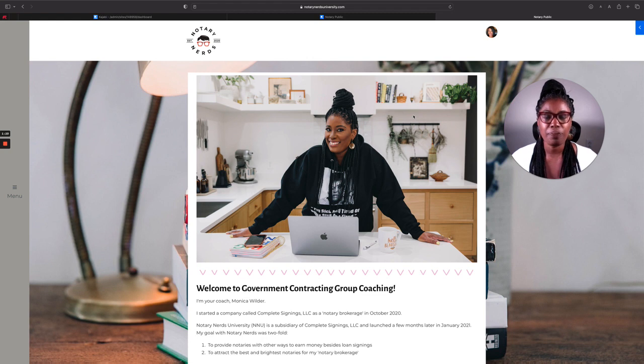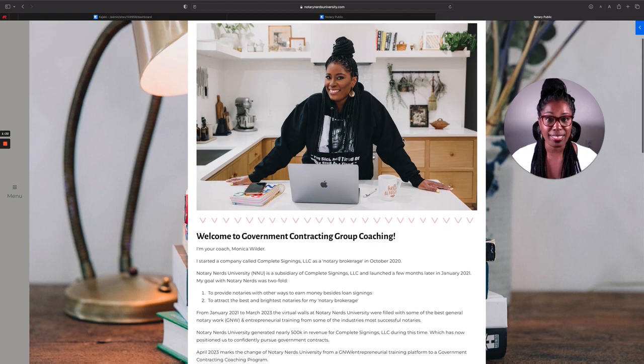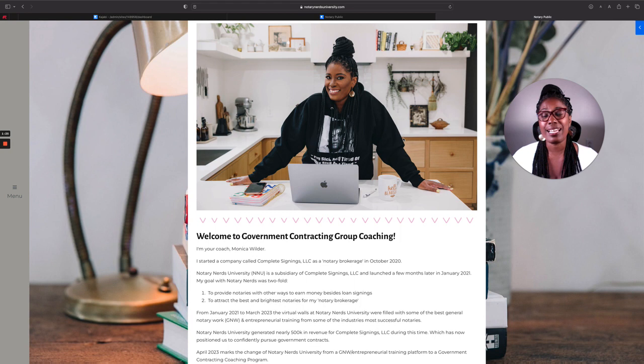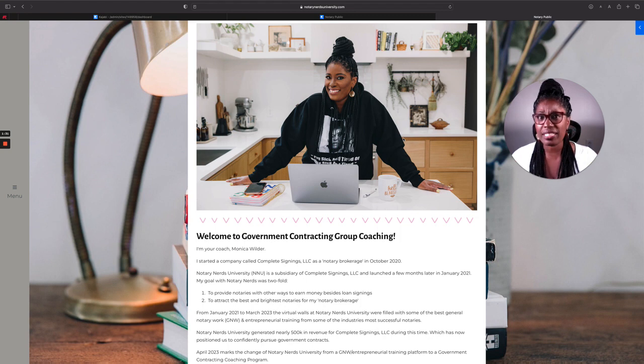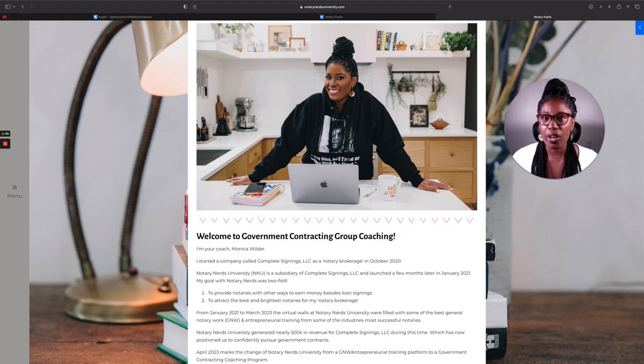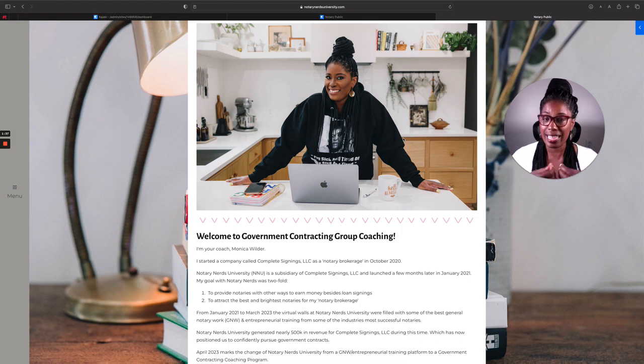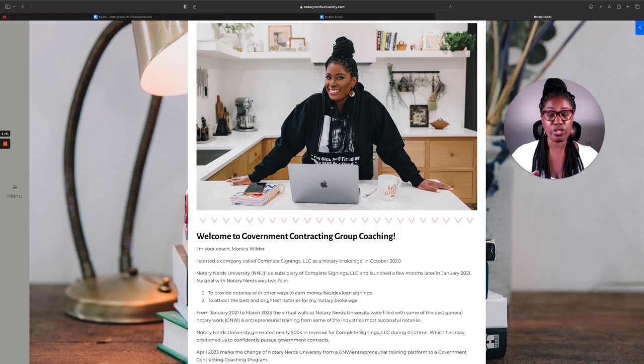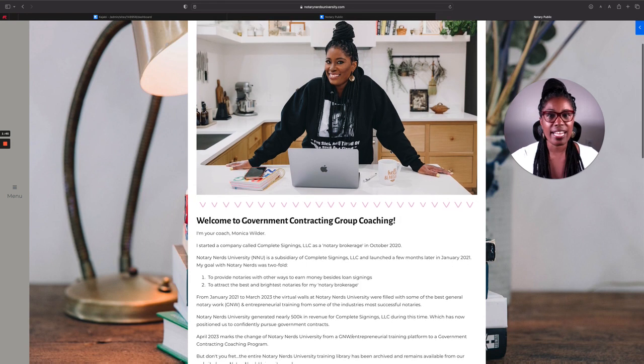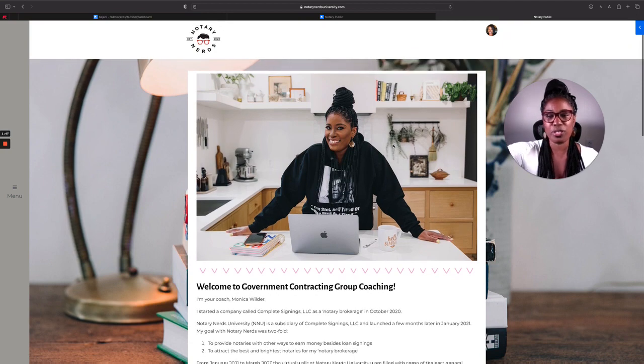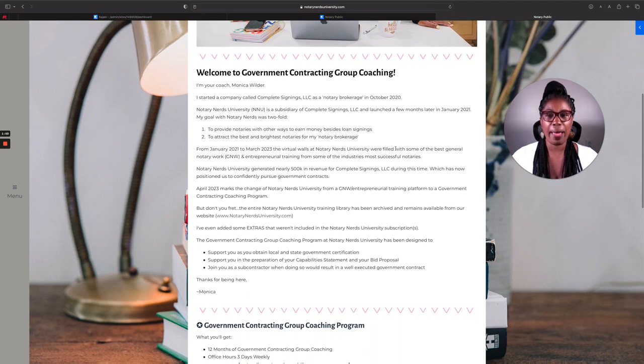What do I mean by that? It's about government contracting. So government contracting group coaching is another coaching program that I'm putting on my books and that program is focused strictly on you getting local and state and federal government contracts in that order. So when you become a government contracting student of mine, group coaching student of mine, you will log in and you will see this beautiful picture right here.